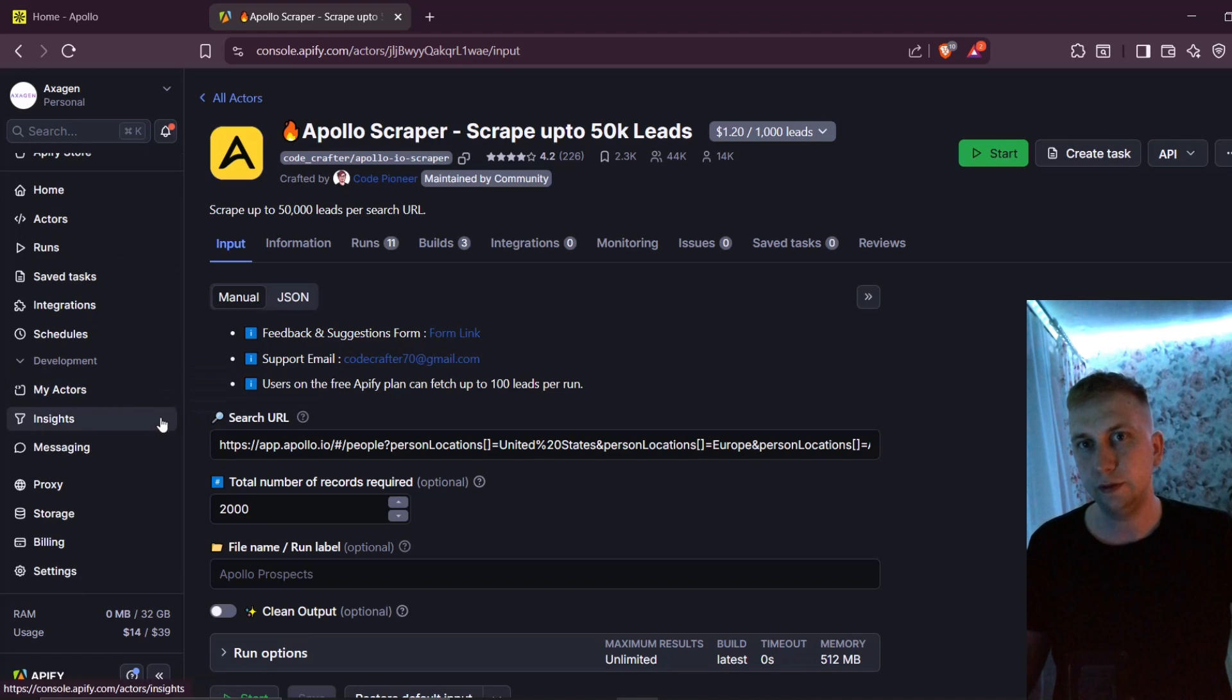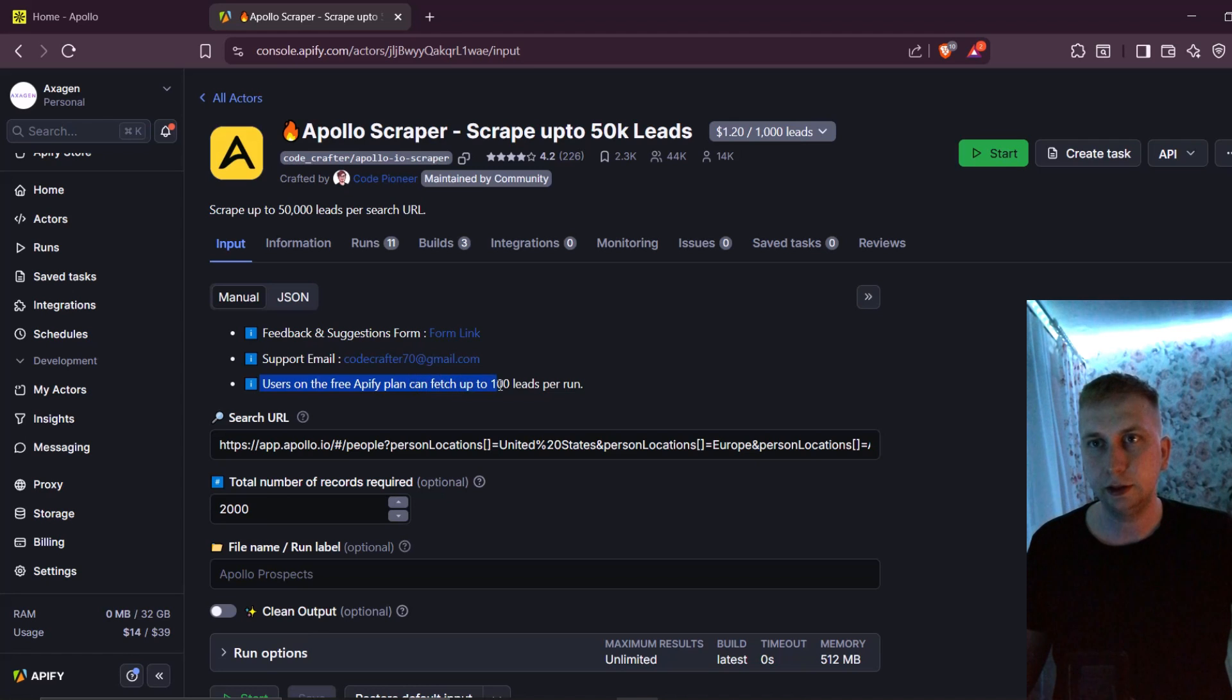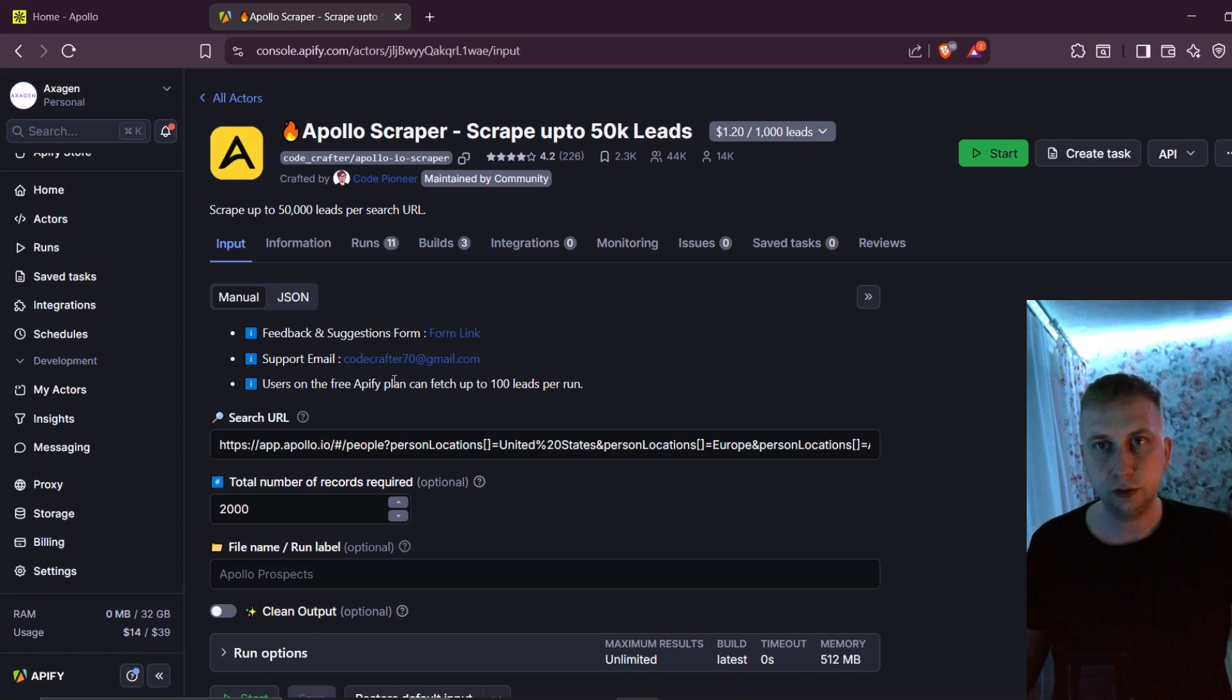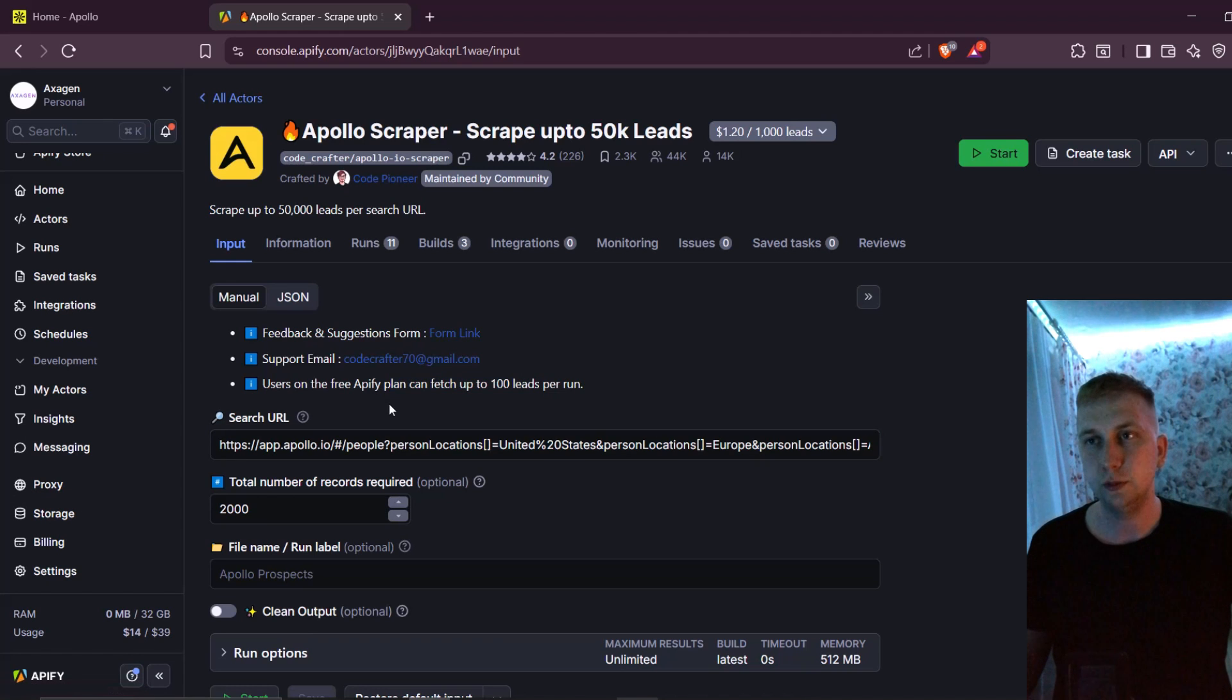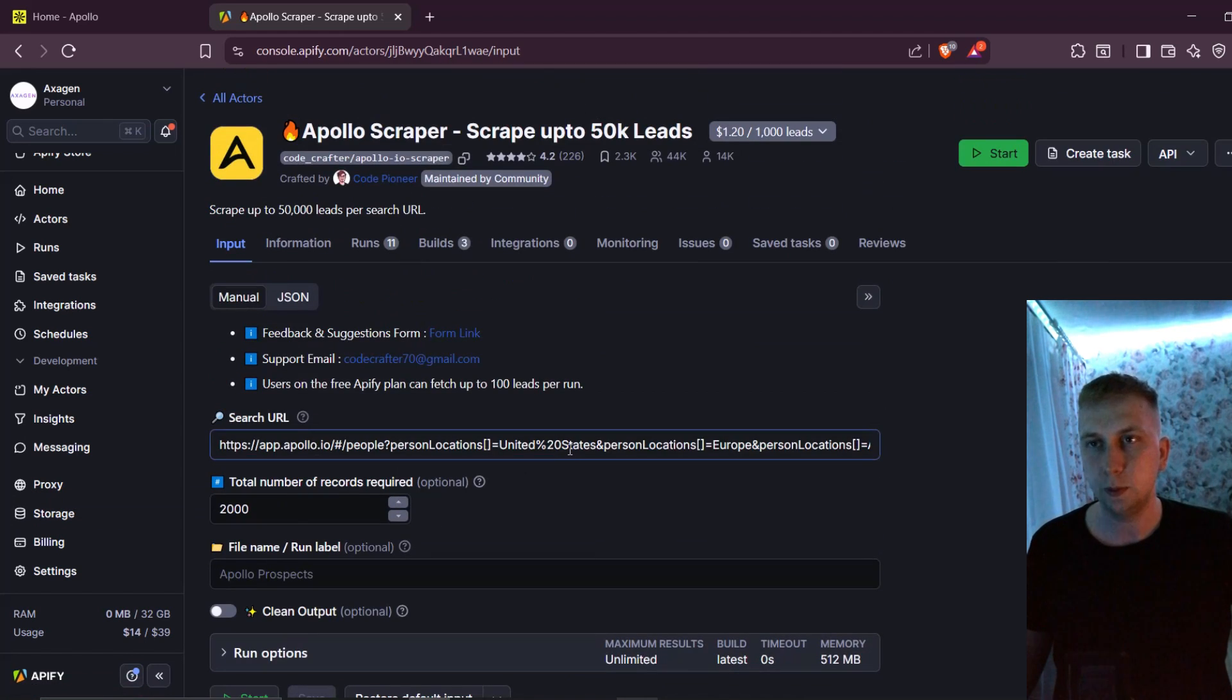So yes, you have to pay for subscription, which is $39. As you can see, free Appify plan can only get 100 leads per run. If you are only starting, I recommend to try a couple of times with this free one. And if you need more, then go to paid plan, which is $39 per month.